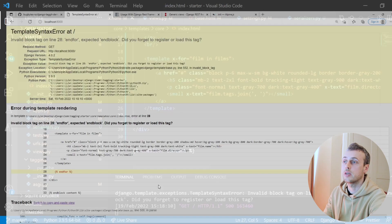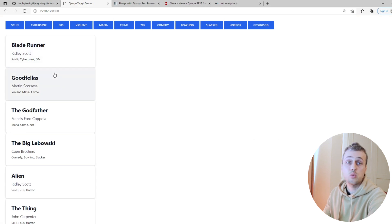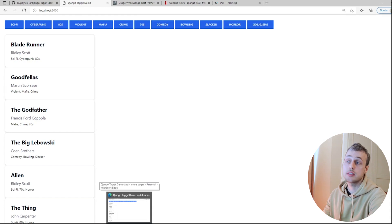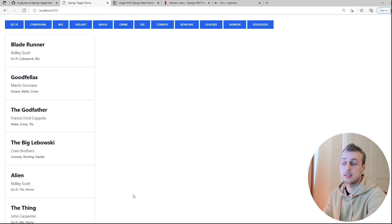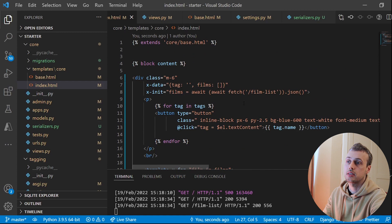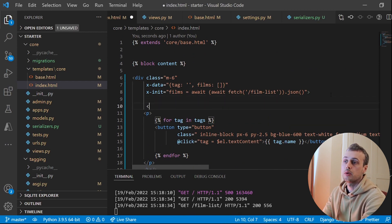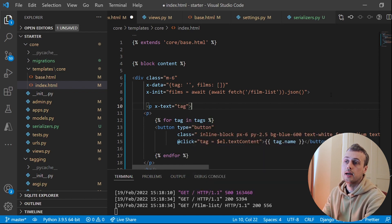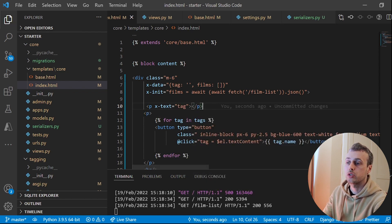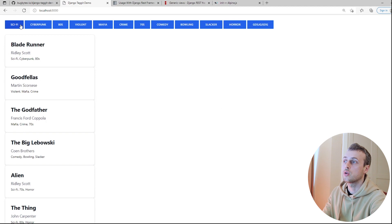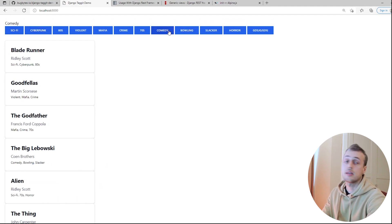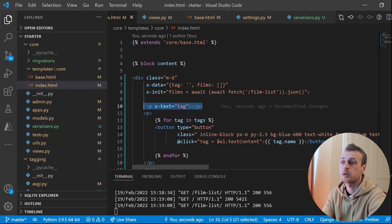After refreshing the page we get an exception about an expected endfor tag — there's a leftover endfor in the template which we remove. After that fix the page renders correctly with films shown via Alpine.js directives. To verify the tag state is updating correctly, we add a temporary paragraph with x-text="tag" — clicking cyberpunk or comedy shows the correct tag, so we remove the debug paragraph.